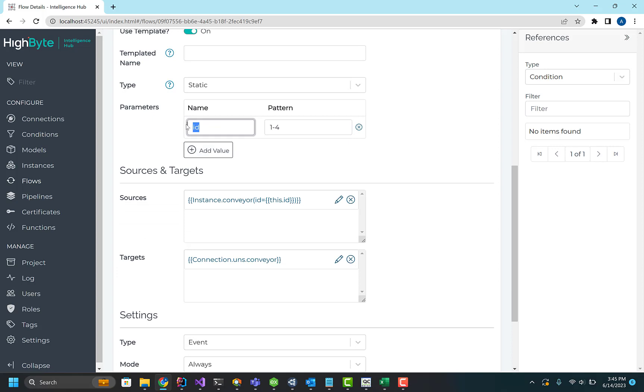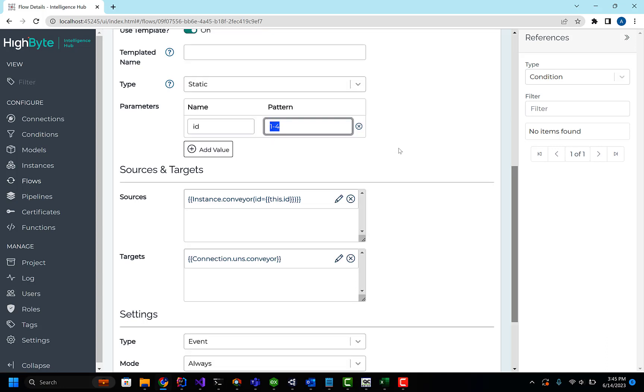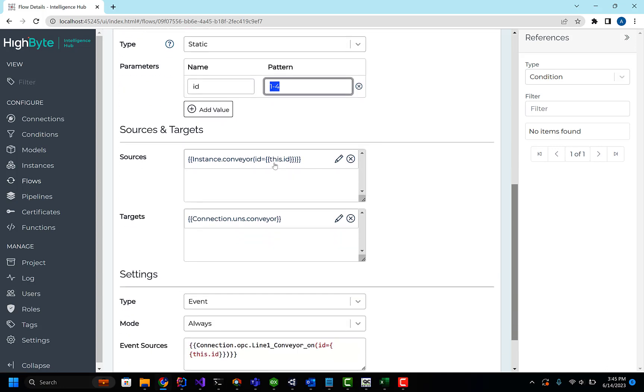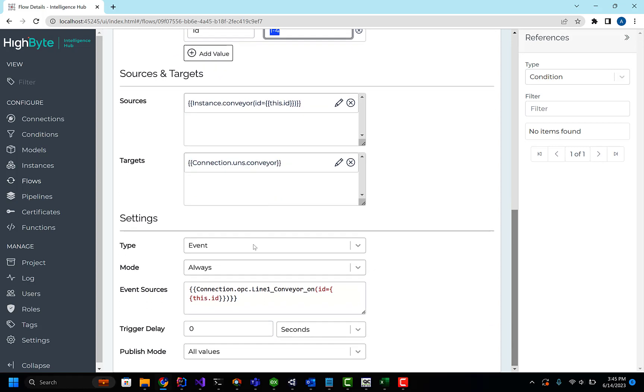So here I have an ID. That's the machine ID in this case. I'm ranging it one through four, so this is really creating four flows behind the scenes. It's the same as if I manually created those, and I'm passing that parameter down to my instance, which passes it to my input, and I'm outputting over the UNS.